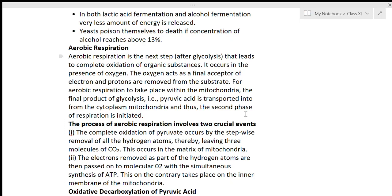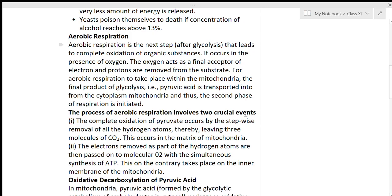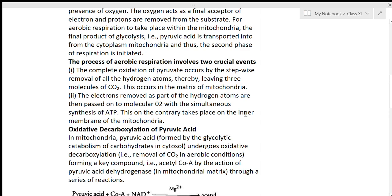For aerobic respiration to take place within the mitochondria, the final product of glycolysis — pyruvic acid — is transported from the cytoplasm into the mitochondria. This is the second phase of respiration. The process of aerobic respiration involves two crucial events.